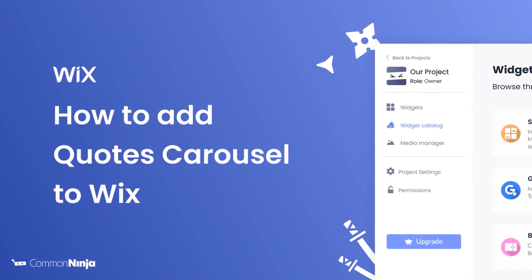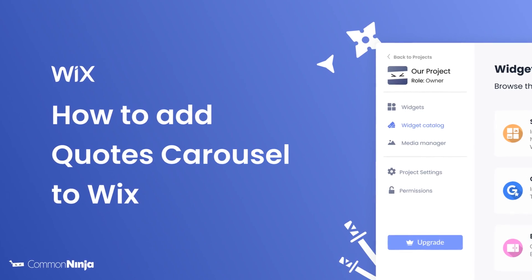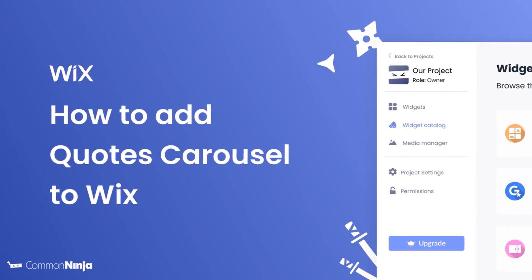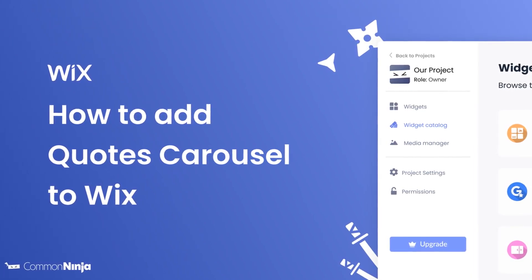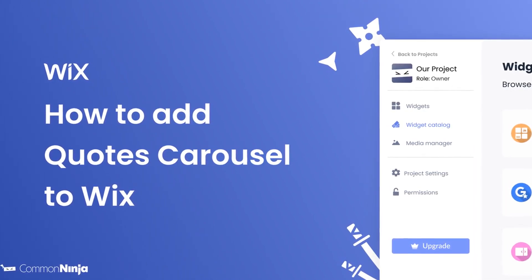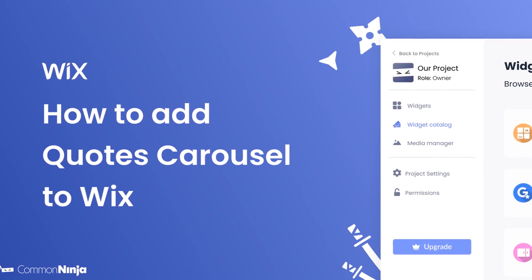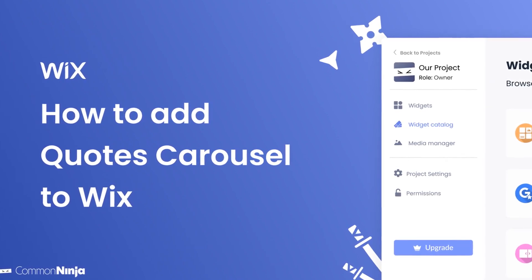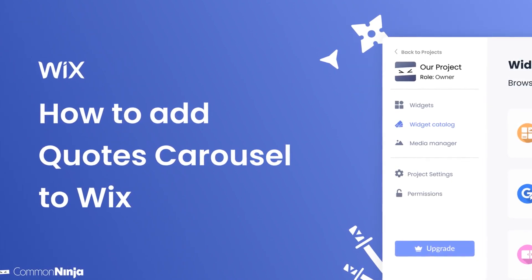Hi, my name is Daniel and in this video I'll show you how to create a Quotes Carousel and add it to a Wix website. Let's get started.